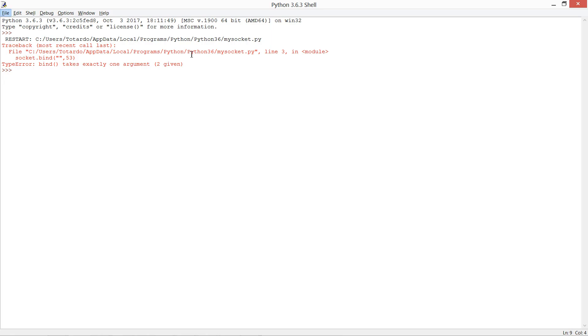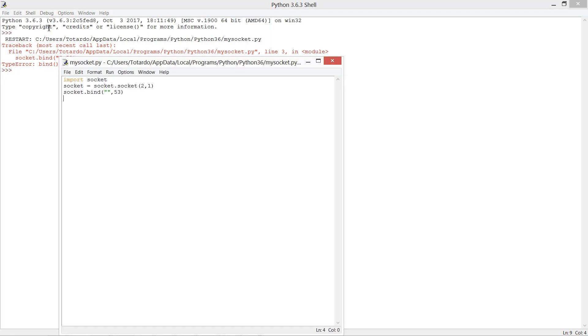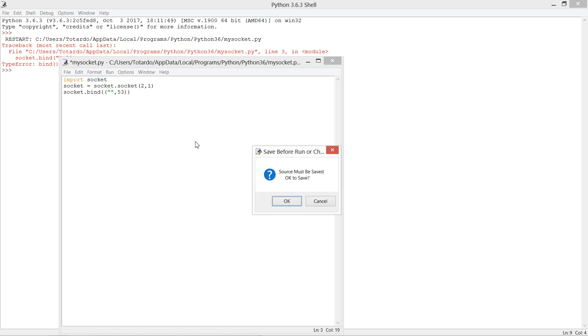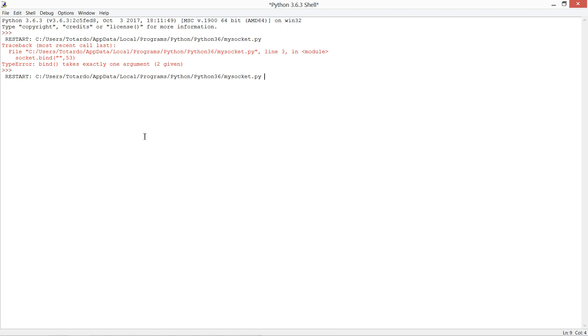The problem is just this, so let's fix this. Then run, press F5, and click OK. You can see that now it's working as expected.